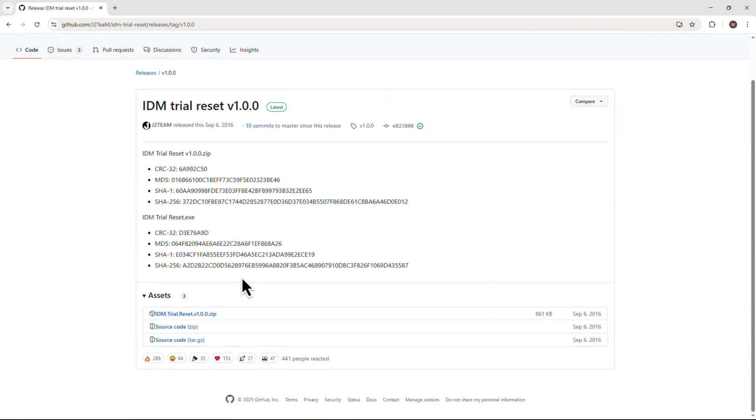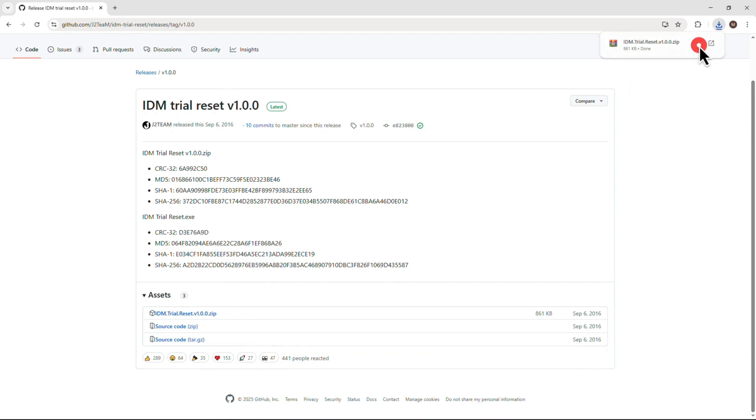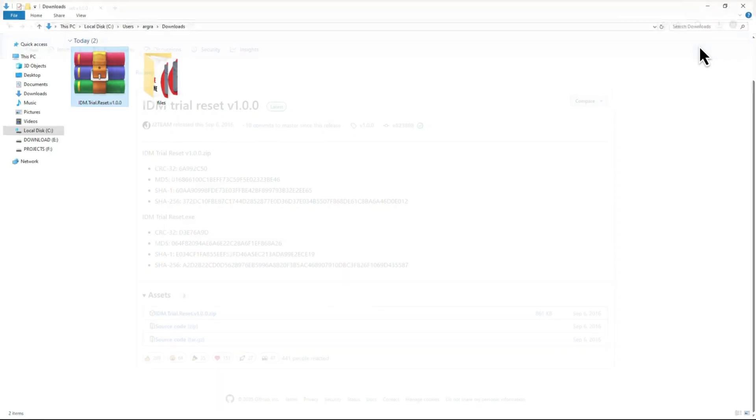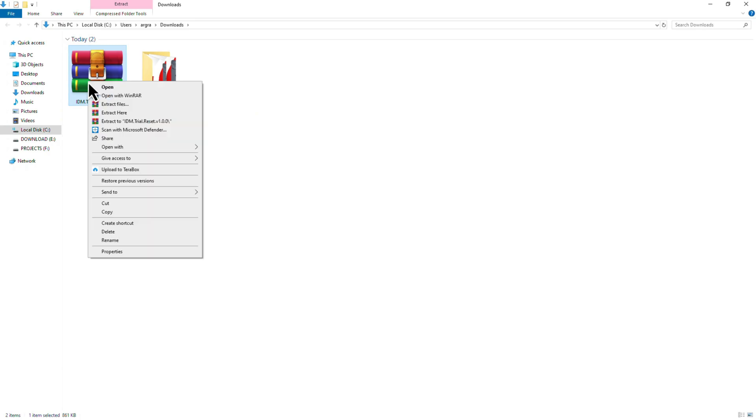Under the assets section, click on IDM trial reset to start the download. When the file has finished downloading, locate it in your browser and click open folder. You'll find the zip file, right click on it and choose extract here.